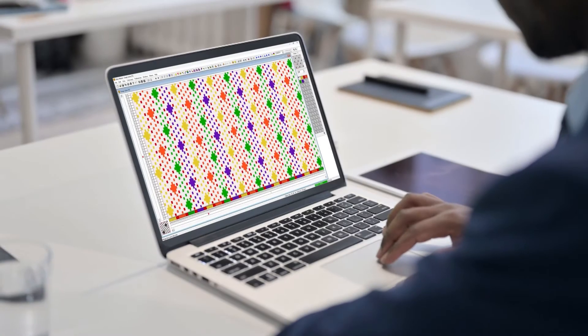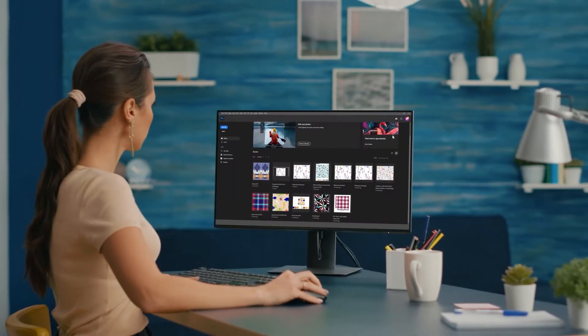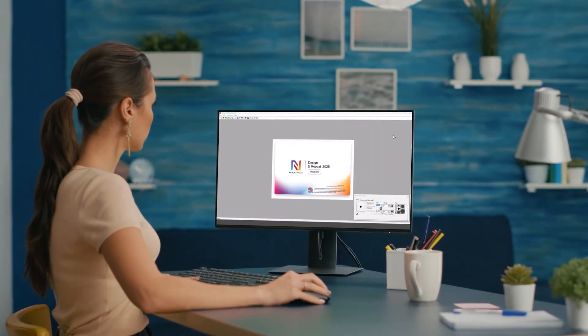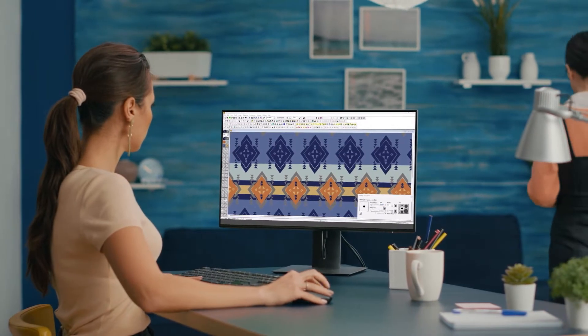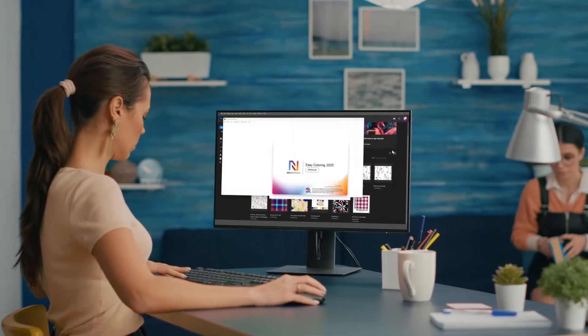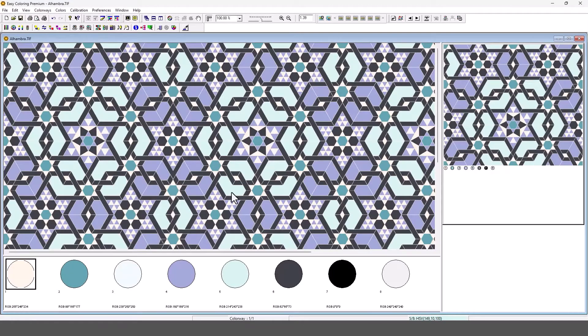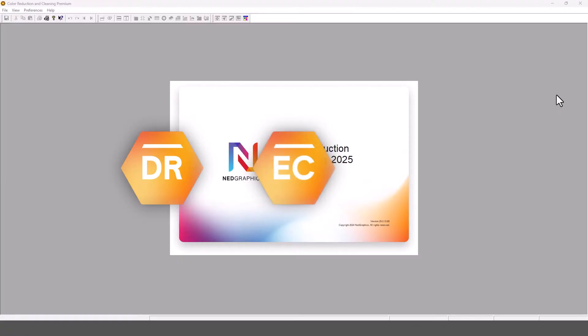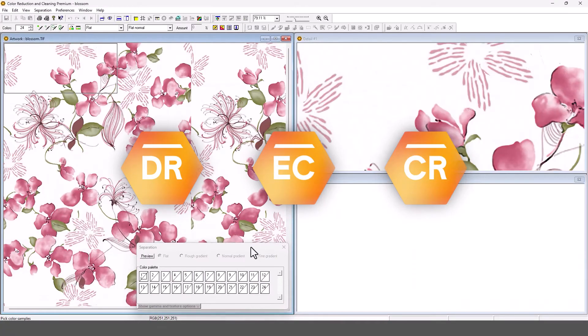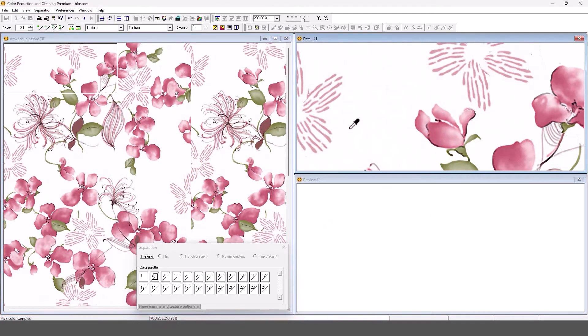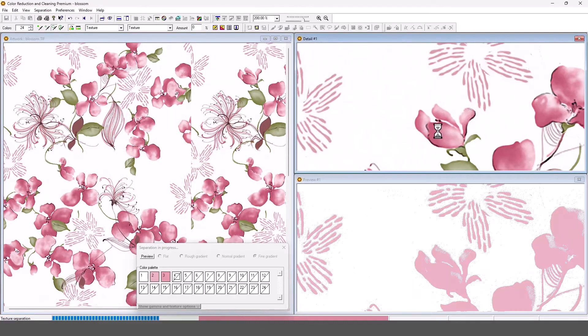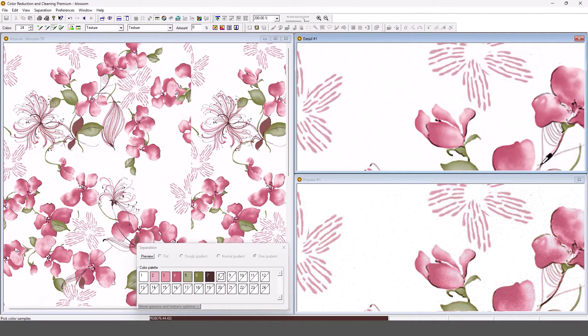Jump between platforms with ease. NetGraphics Desktop now allows you to launch premium applications directly from Adobe Photoshop. With dedicated buttons for three applications - Design and Repeat Premium, Easy Coloring Premium, and Color Reduction and Cleaning Premium - you can transition seamlessly between your design and cleaning tasks without missing a beat.